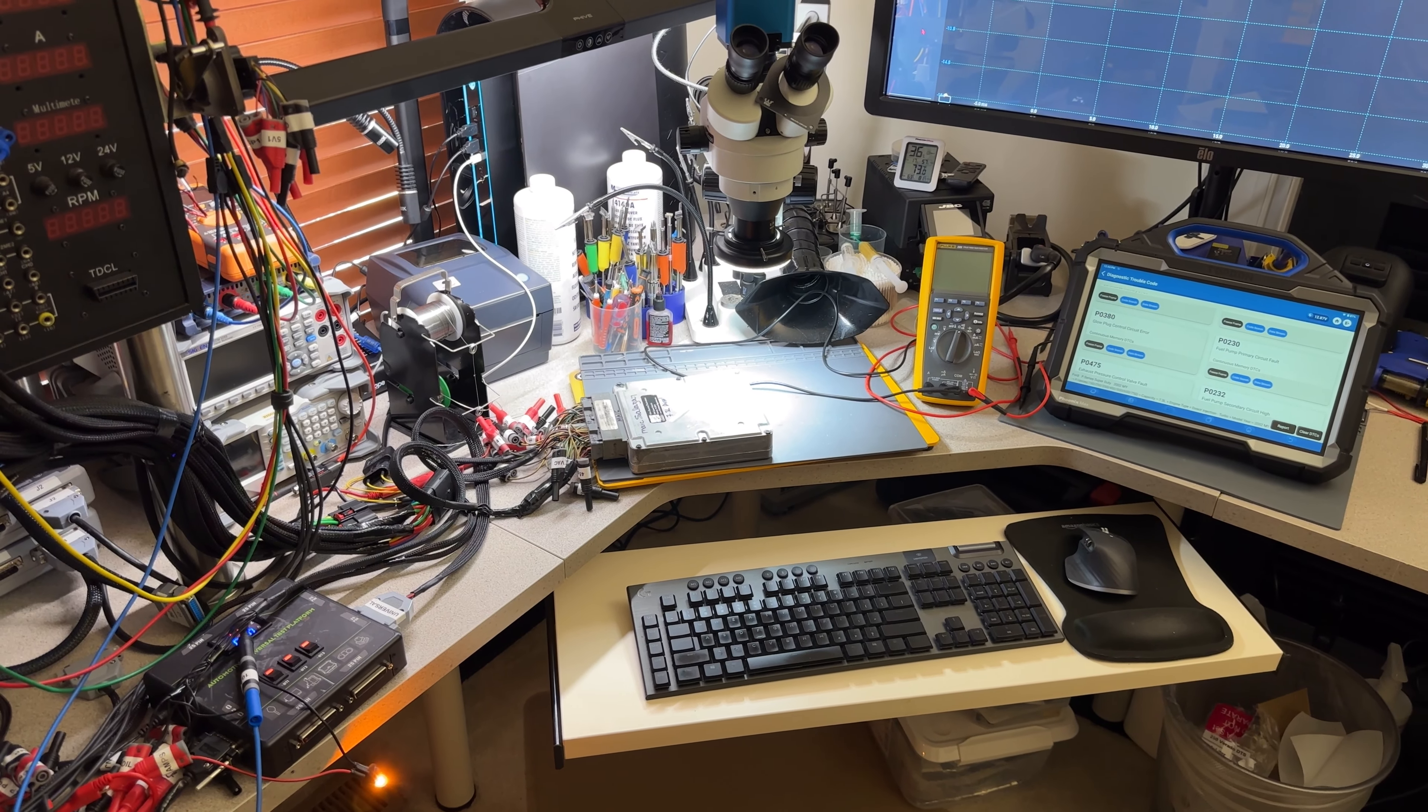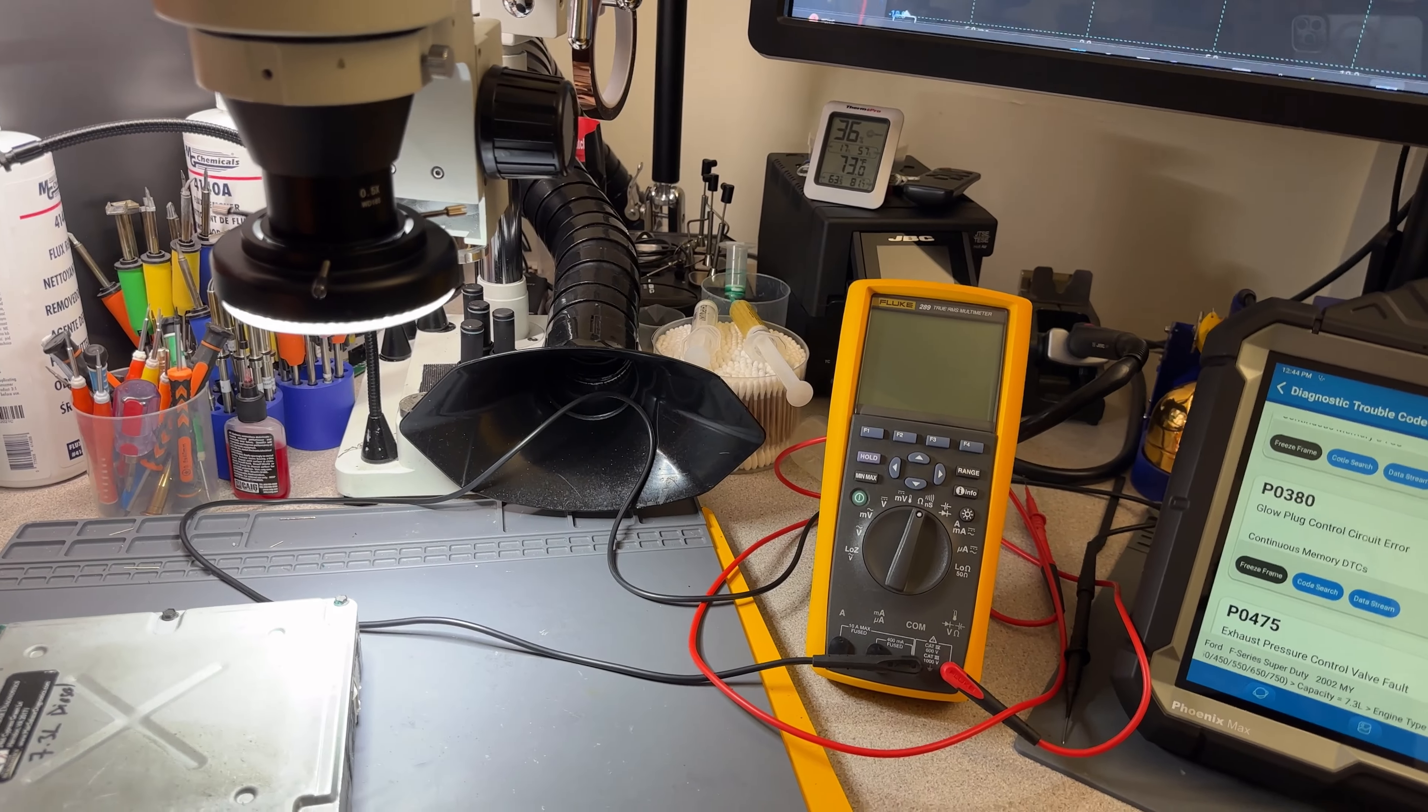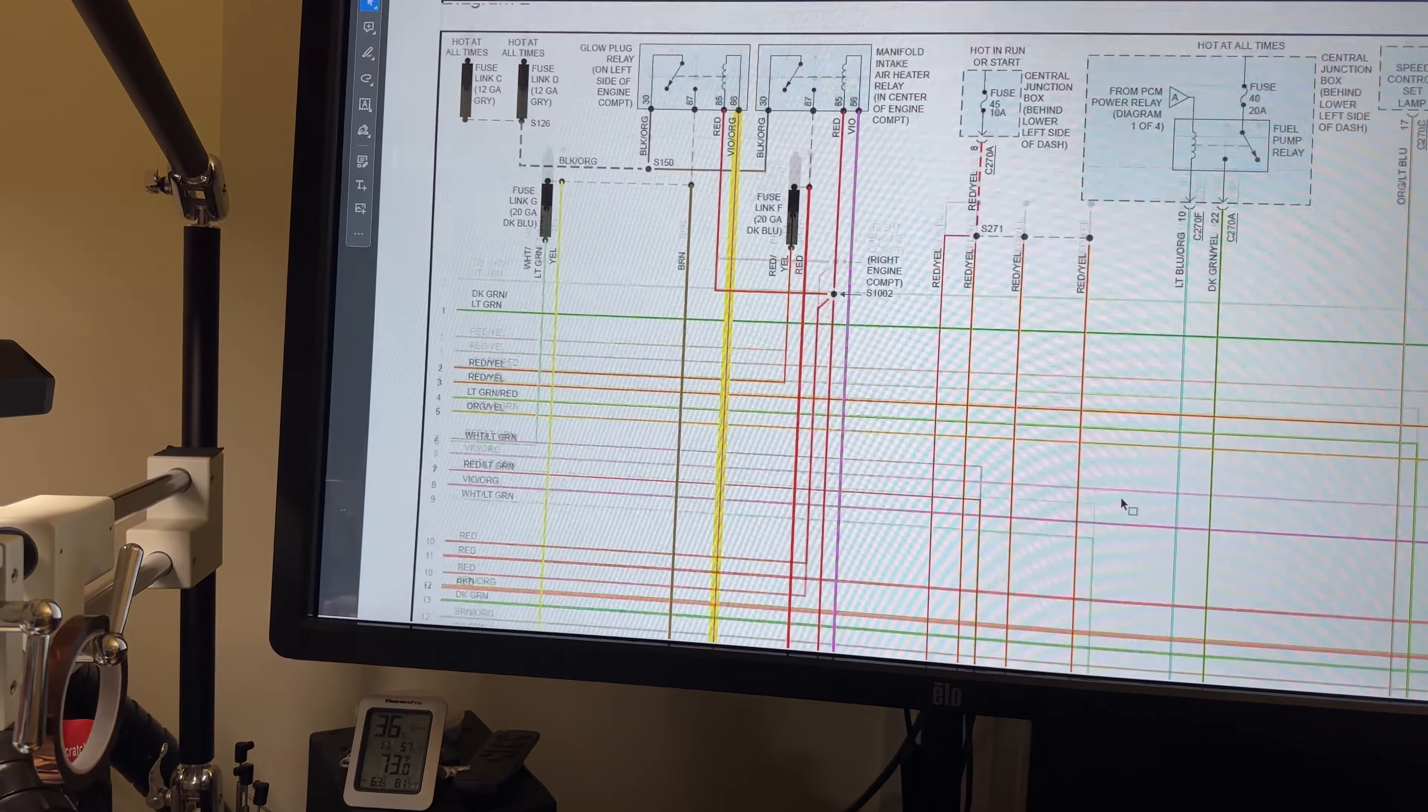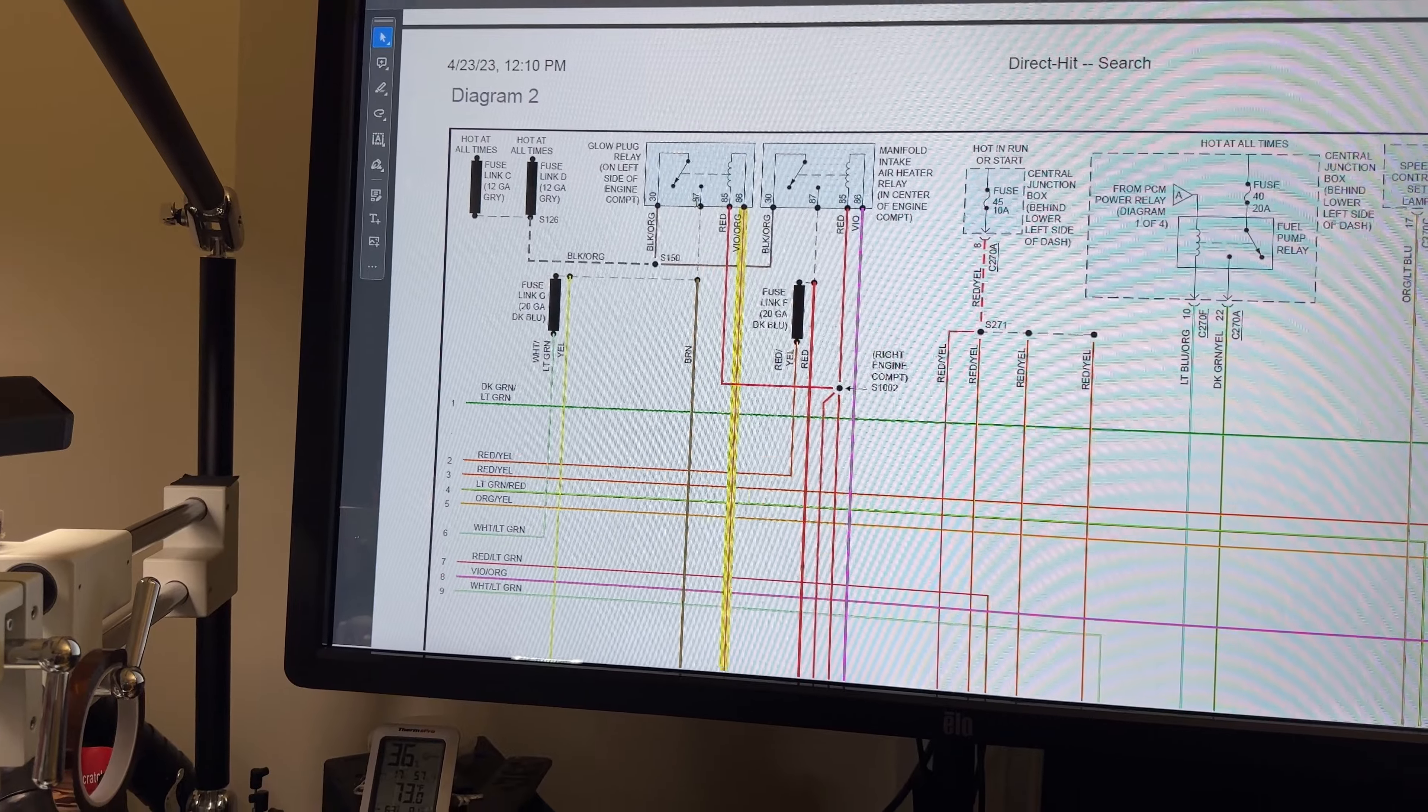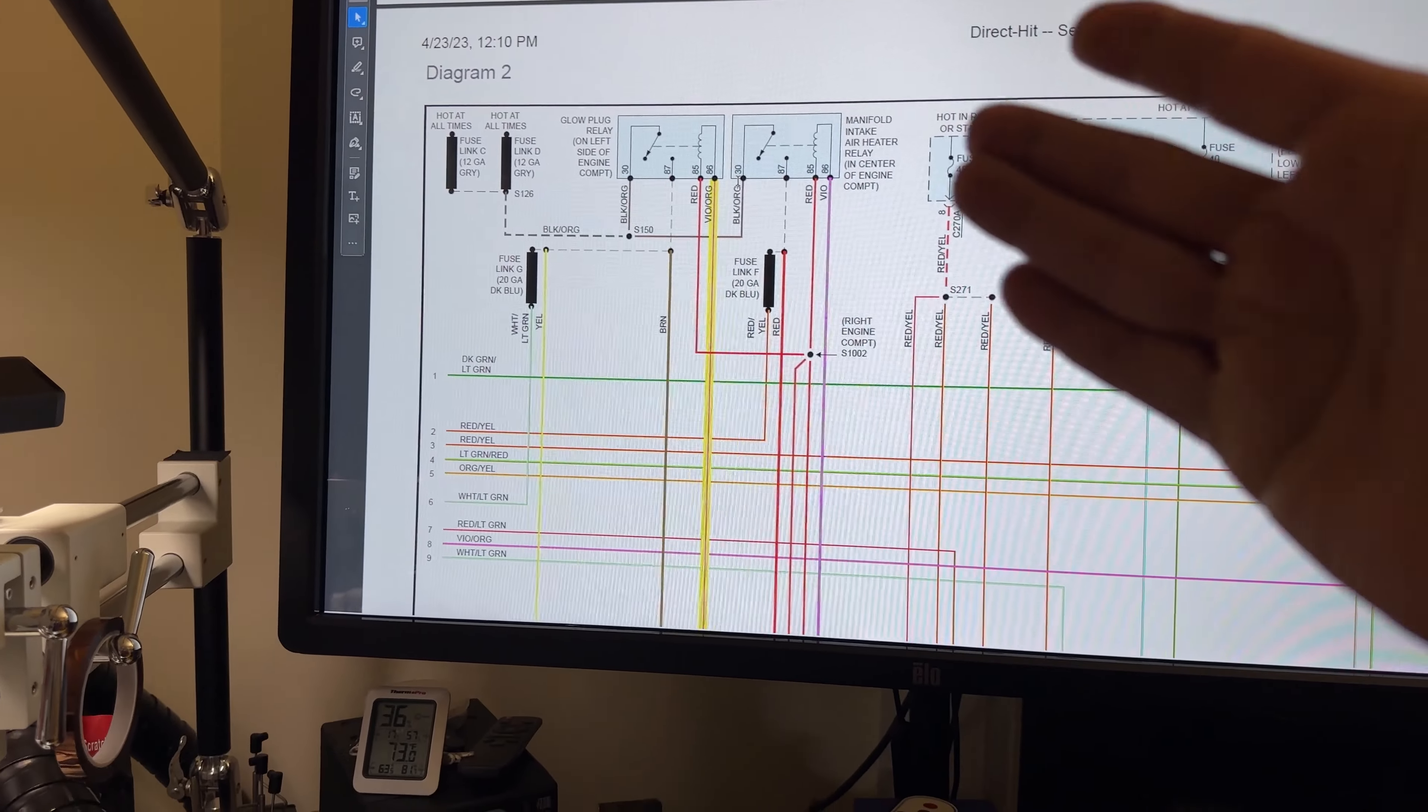As far as the diagrams that I see, it looks like the Federal Emissions uses a relay. Let me just pull this up. If we have the Federal Emissions, then we will have a glow plug relay. If you have the California Emissions, it will be a glow plug control module, which is a little bigger than just a relay.